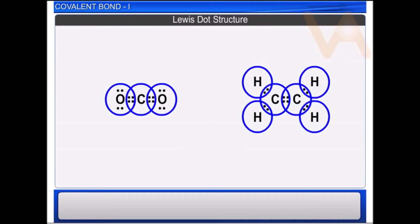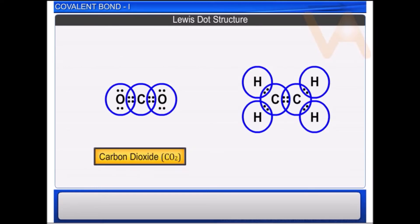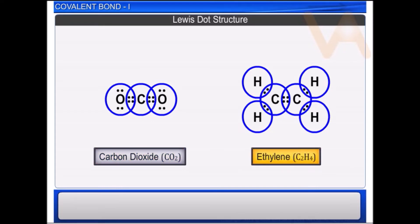Similarly, we can show the formation of carbon dioxide and ethylene C₂H₄ molecules by Lewis dot structures as shown.